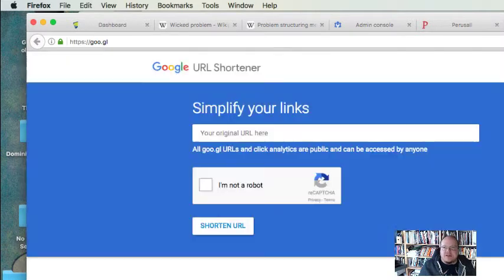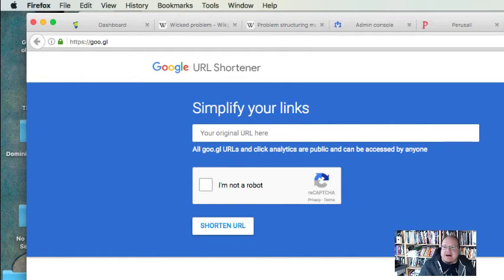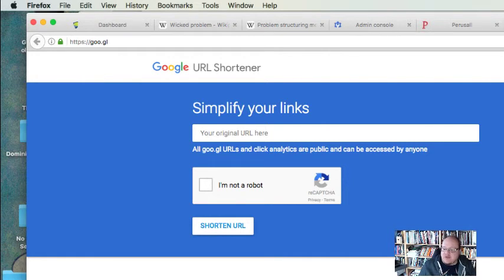All right, done. So there you have it. Short and sweet, but hopefully that'll give you an idea of how you can share documents and create those links that you can send out to others so they can view them, edit them, or do whatever you let them do with those things.